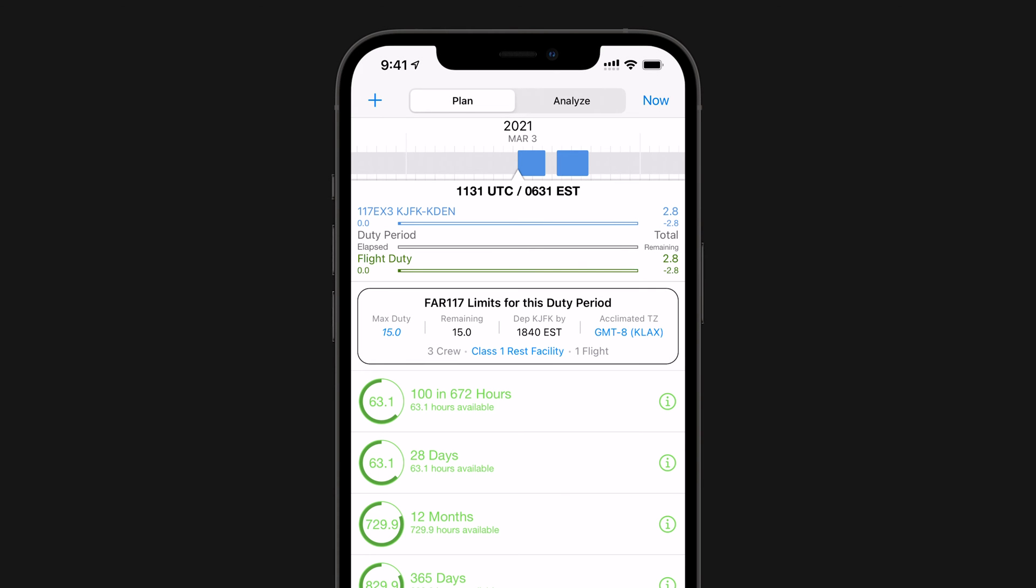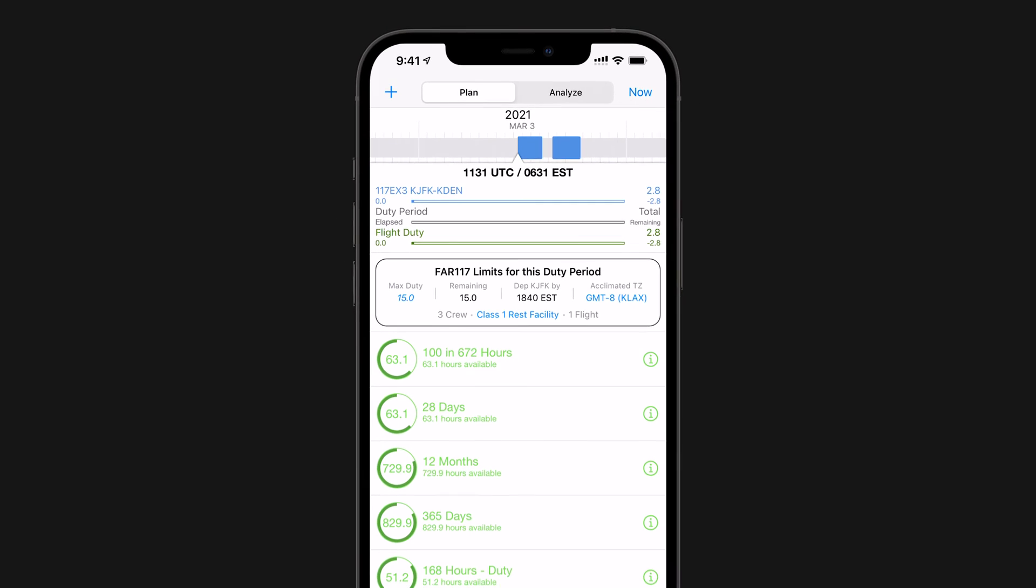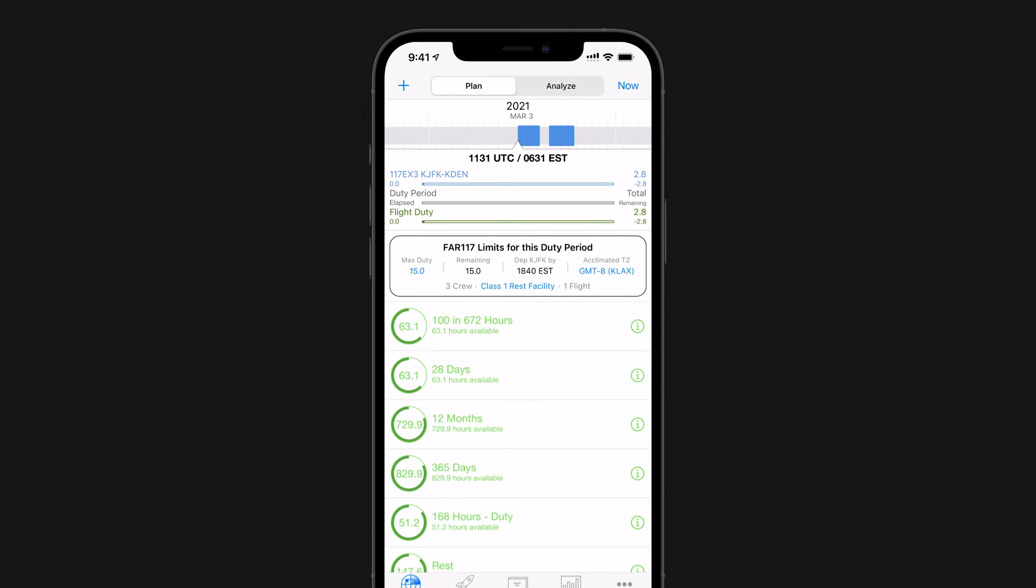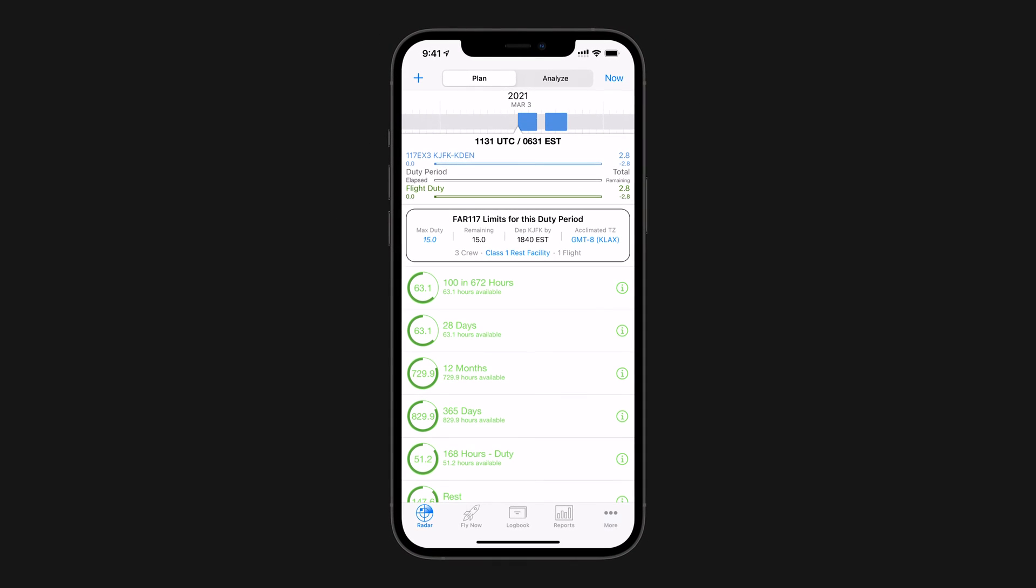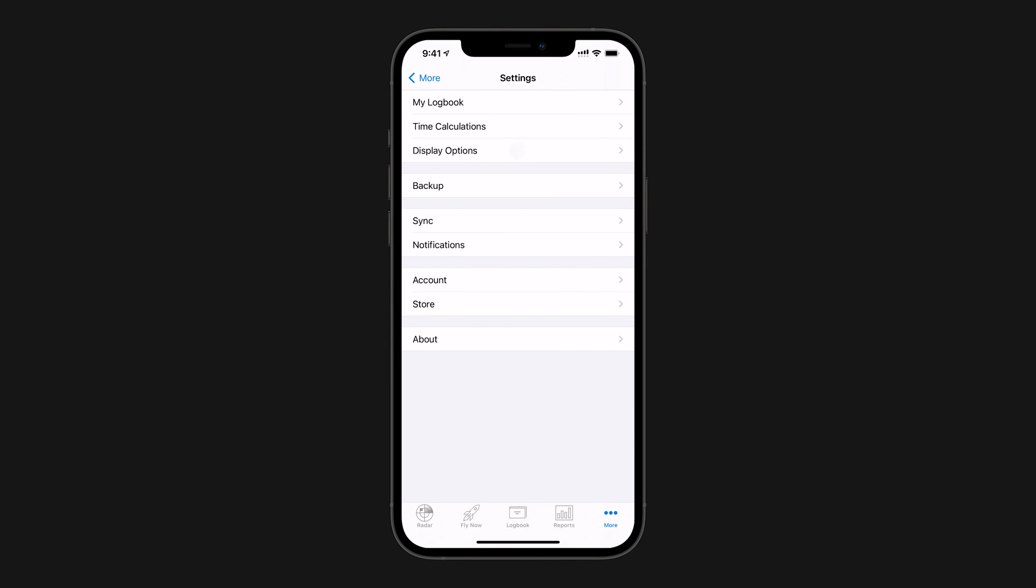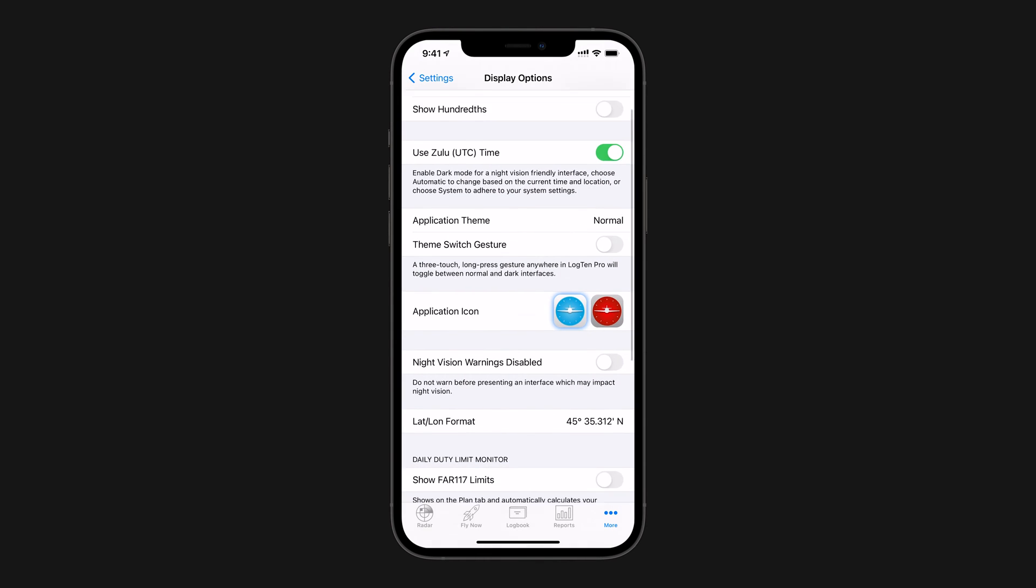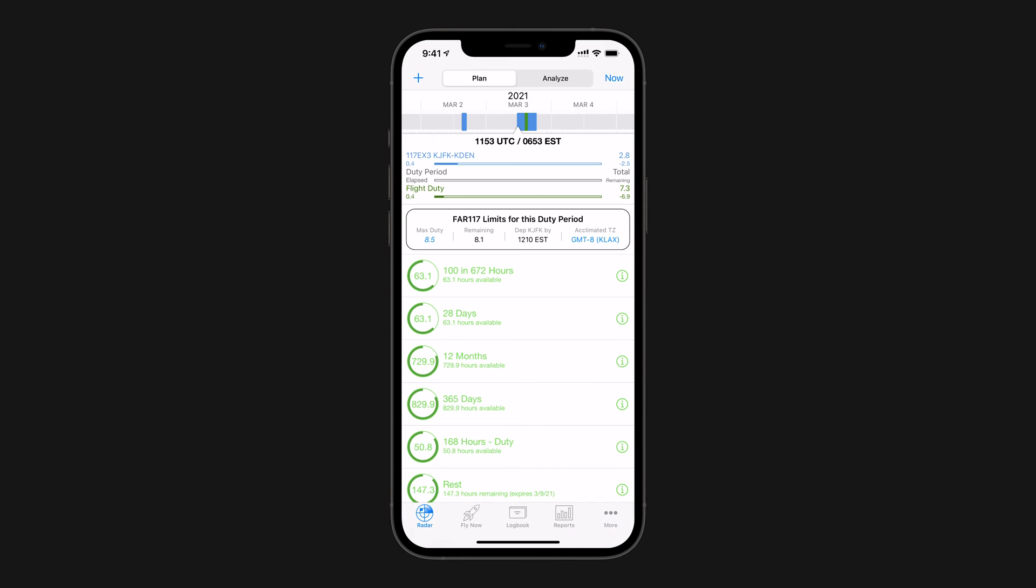Let's start by setting up your logbook to use this feature. If you're not already seeing the FAR 117 duty monitor feature in Log10 Pro, tap More, then Settings, then Display Options, and turn Show FAR 117 limits on. The feature will now be visible in the Plan tab.